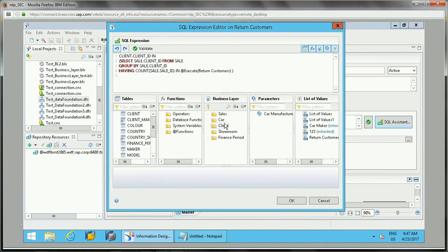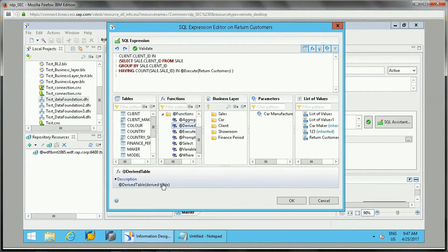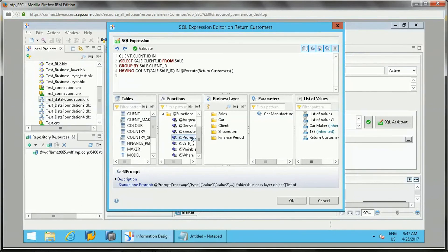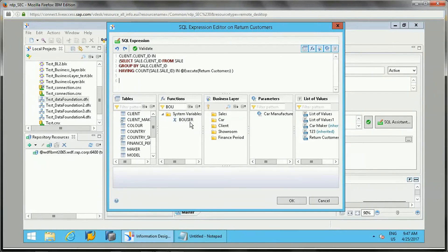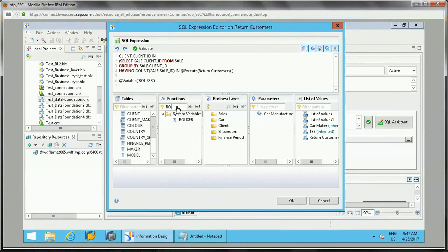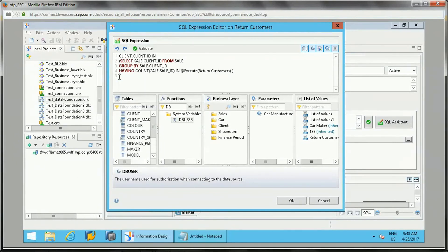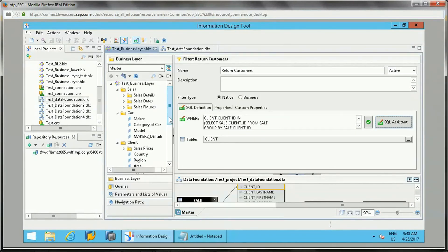There are other functions as well. In the @Variable and @Functions section, @Variable references a derived table — the syntax uses the derived table name. @Prompt references any prompt that has been created, so you can refer to that prompt directly, reusing the same logic. @Variable also includes inbuilt system variables like 'bo user' or 'db user'. These are inbuilt functions provided by IDT which you can reference using the @Variable function.